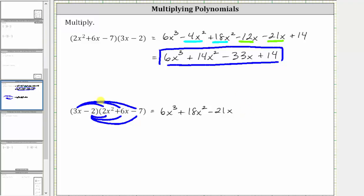Now we distribute the negative two. Negative two times 2x² is negative 4x², giving us minus 4x². Next we have negative two times 6x, which is negative 12x, giving us minus 12x. And finally, we have negative two times negative seven, which is positive 14, giving us plus 14.